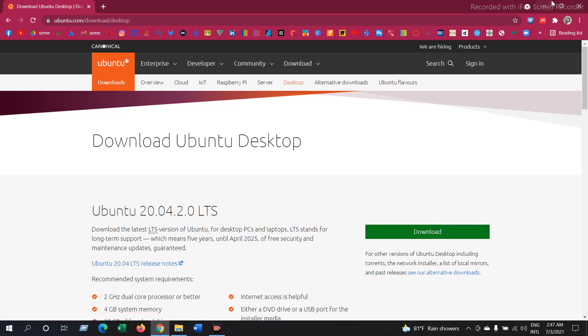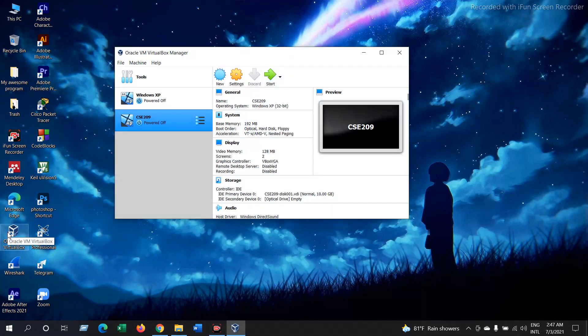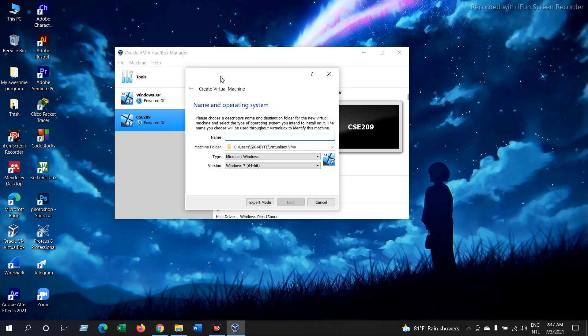Now open your VirtualBox, select New, and give the name Ubuntu. Press Next.